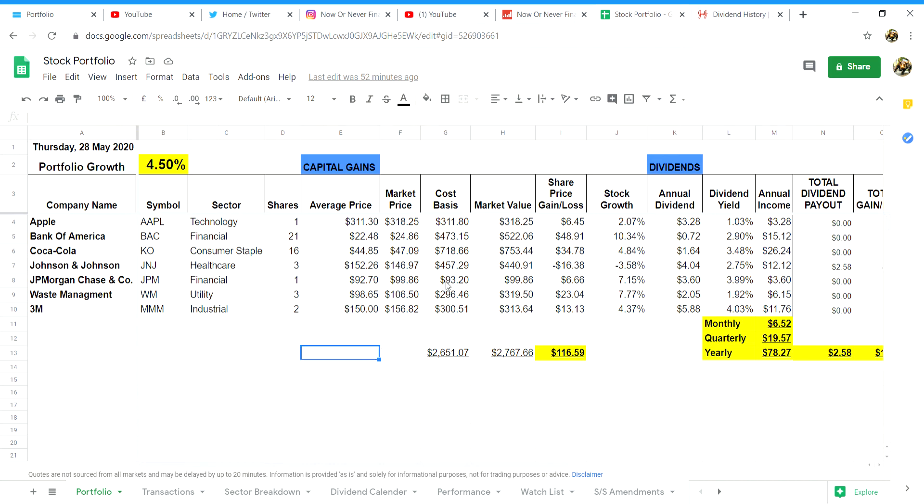Column G will be your cost basis. To get this figure you will need to multiply the number of shares you have in column D by the average cost you paid per share in column E plus any transaction costs from your broker.